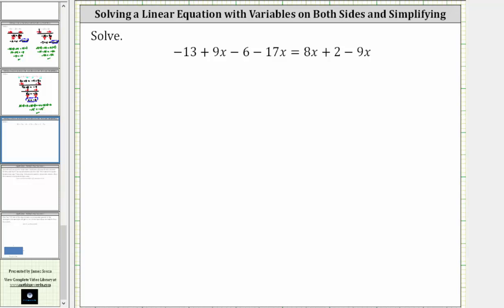We want to solve the given equation. The solution is a value of x that satisfies the equation or makes the equation true. The first step in solving the equation is to simplify both sides of the equation.